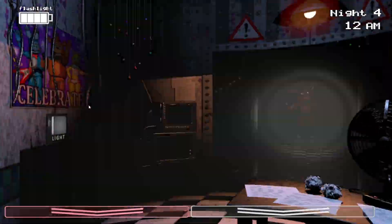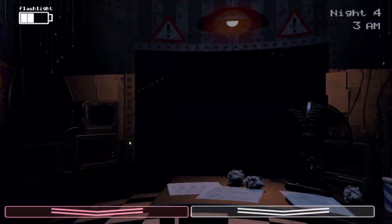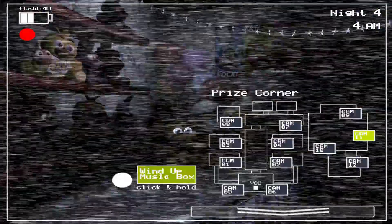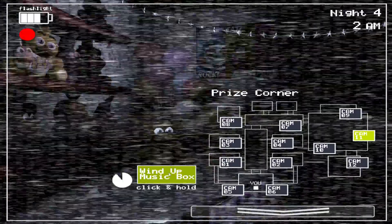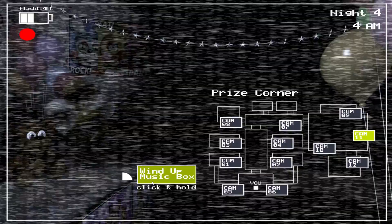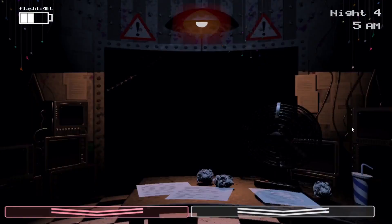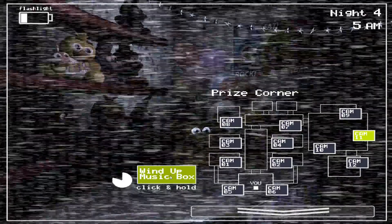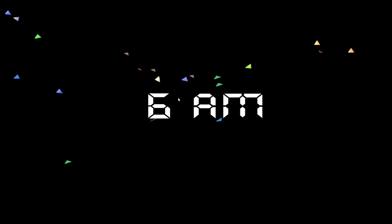Yay. Yay, we finally beat the fourth night, alright, well, on to the fifth night.